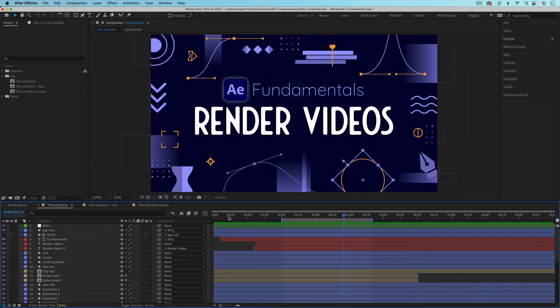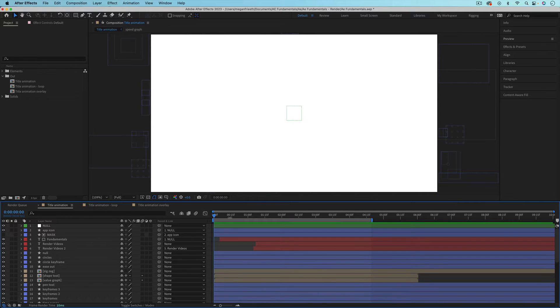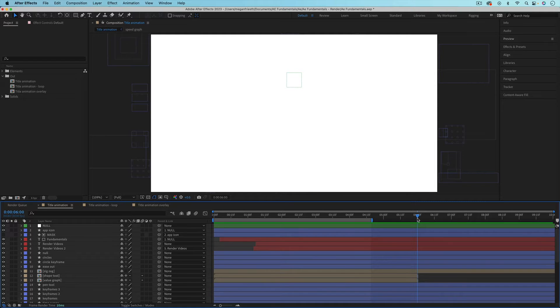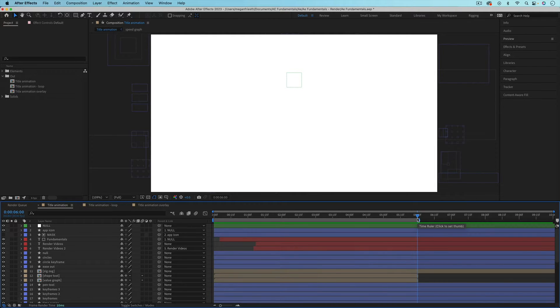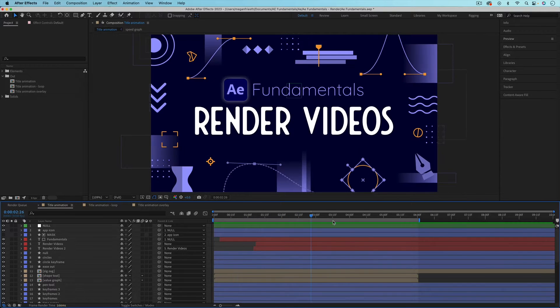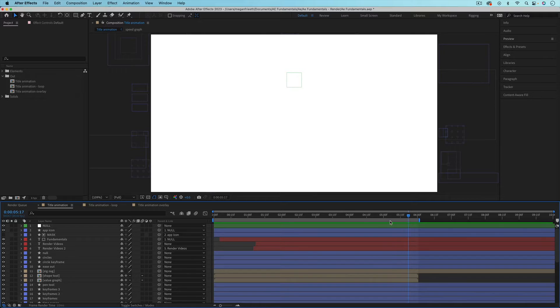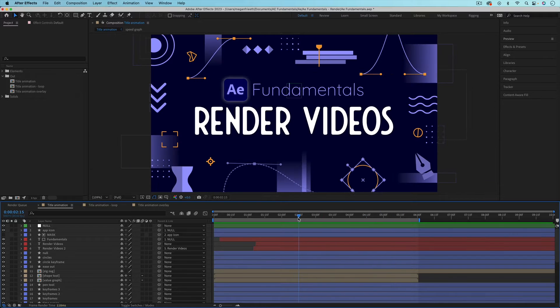To set the work area you can use the keyboard shortcuts of B to set the beginning at your playhead and N to set the end of the work area to your playhead. So this is the actual part that I want to render out. I could hit render right now and just this would render and that would be what I want.